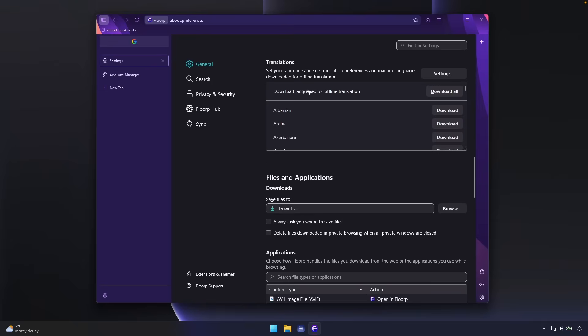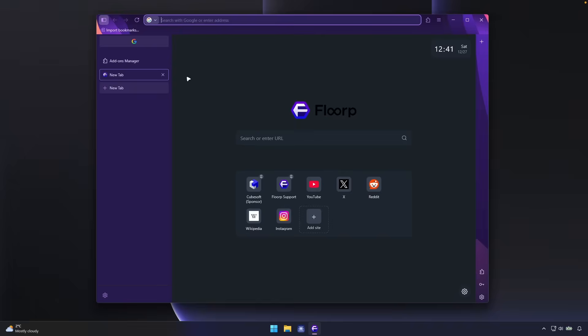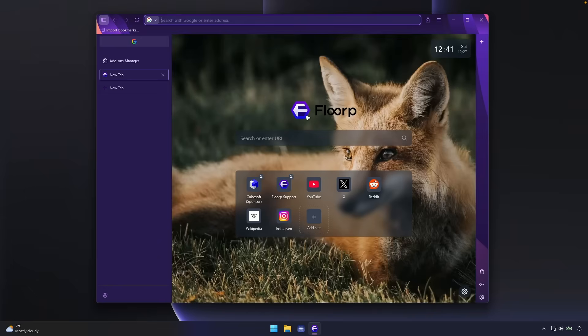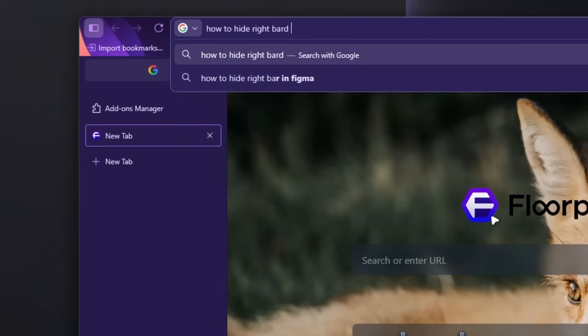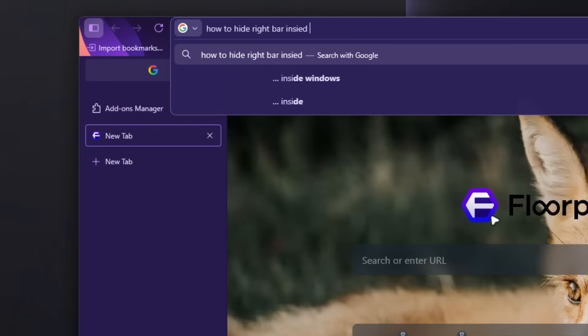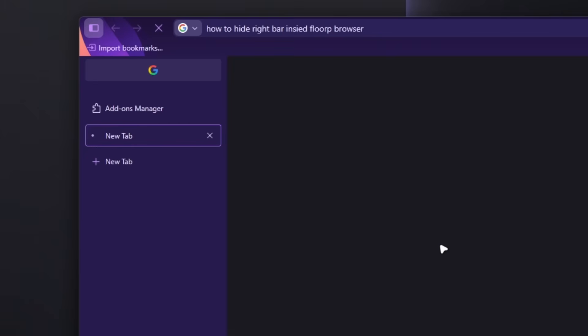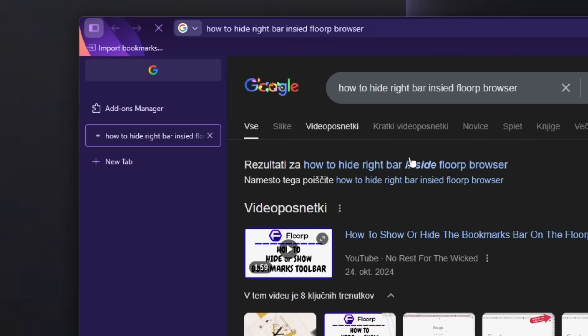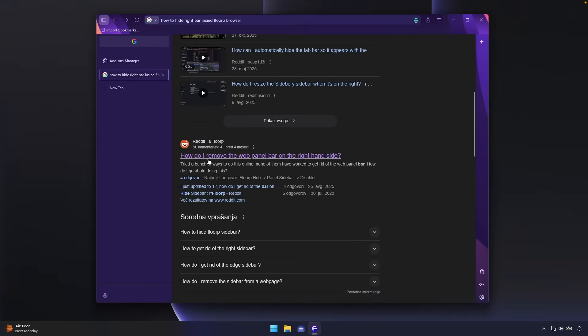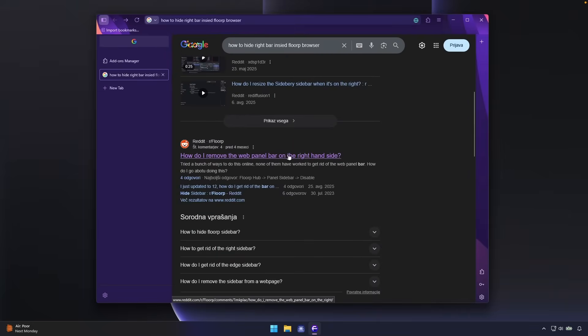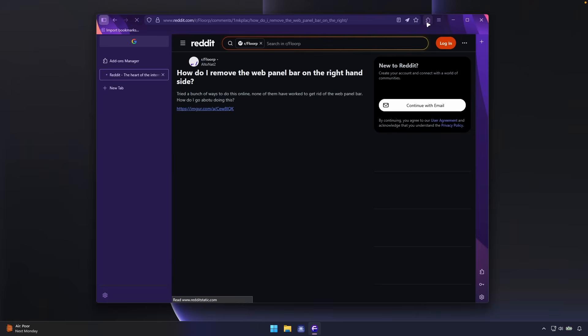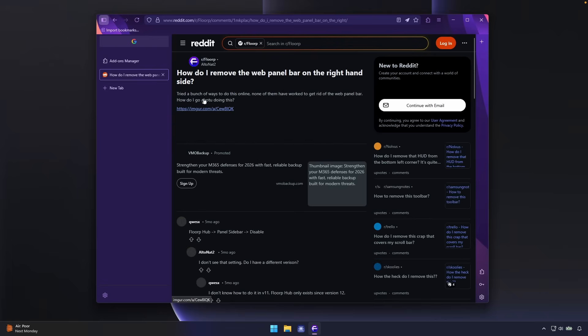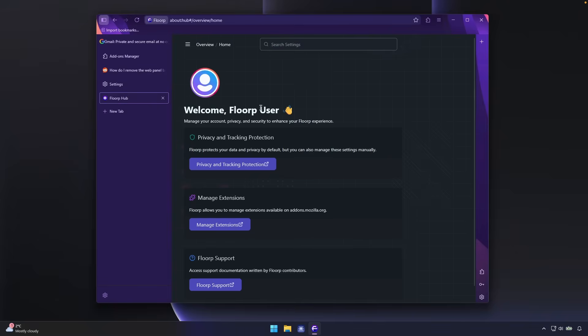And I would also like to hide this bar on the right very much. So let's just search for it. How to hide right bar inside FloorP browser. So let's do just quick search for it to see if there's an option. And now let's go here to the Reddit. How do I remove the web panel bar on the right hand side? So let's see what the Reddit has to say here. So now I will have to go to FloorP hub panel sidebar and disable.